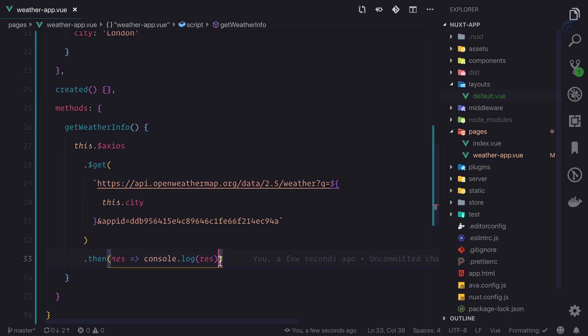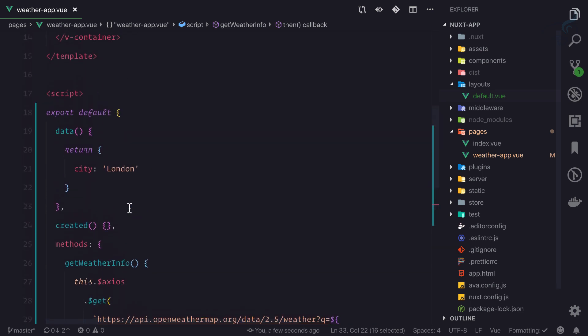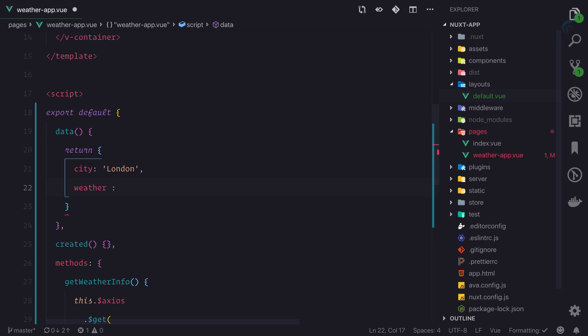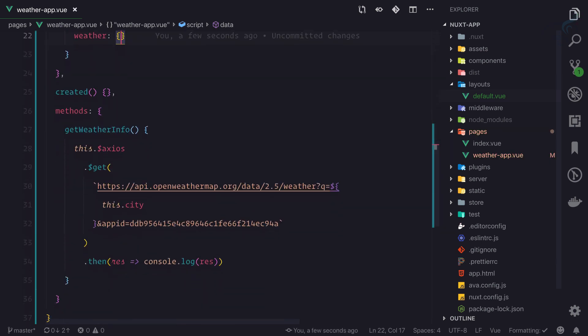Whenever I paste, I get this console log, but instead of console log, why not move the data inside data called weather, which is just an empty object?